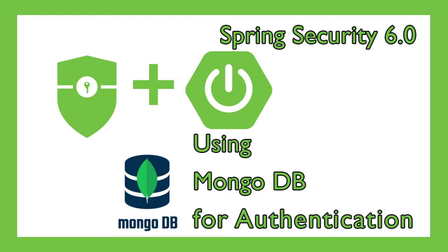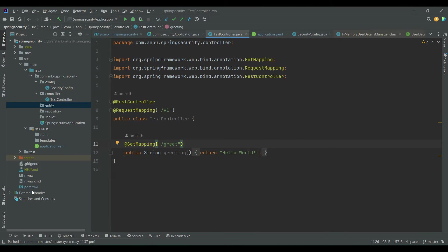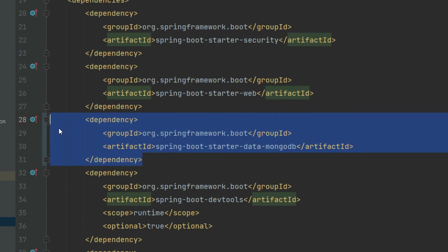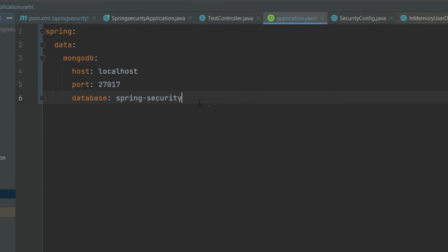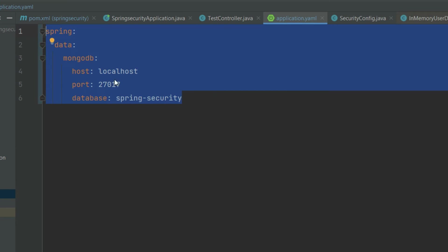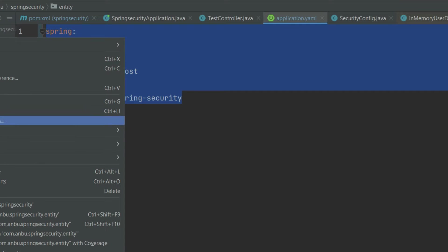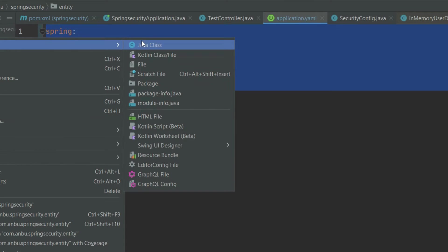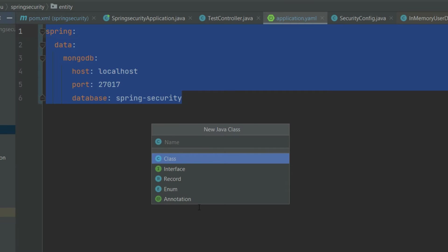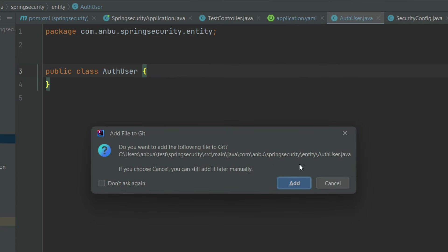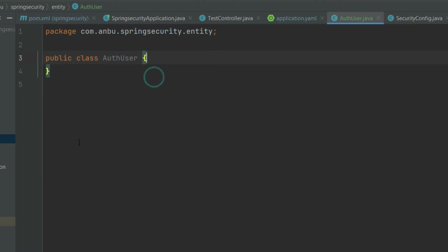For that, what I've done is I've added one dependency for MongoDB and I've added the configuration to connect to MongoDB — the host, port, and the database name. The next step is we're gonna create an entity to hold the user data, like the username and password and other stuff. It's gonna be a simple entity — I'm gonna call this our User. I've also included Lombok.